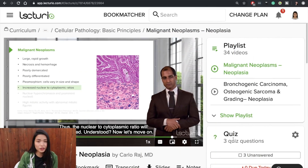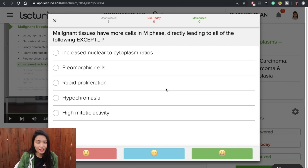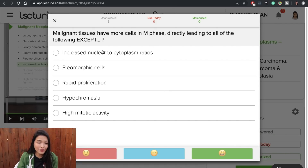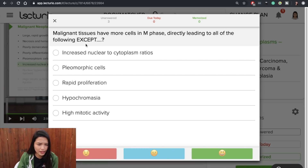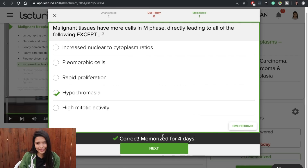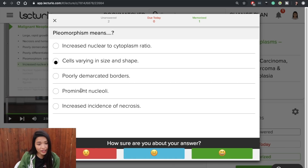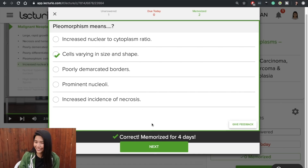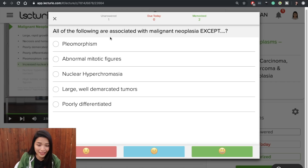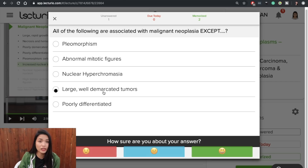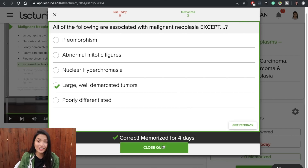Let's try the quiz in Lecturio — you can take quizzes to check if you're really learning. 'Malignant tissues have more cells in M phase, directly leading to all of the following except.' I answered hypochromatia because it's supposed to be hyperchromatia — correct! Pleomorphism means cells varying in size and shape. 'All of the following are associated with malignant neoplasia except' — the answer is poorly demarcated tumors. I did not cheat; these are basic concepts. Anyone beyond second year should be able to answer that.